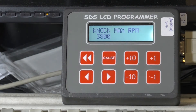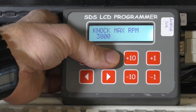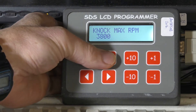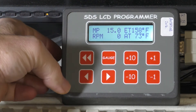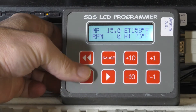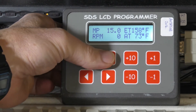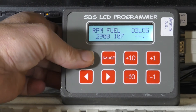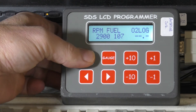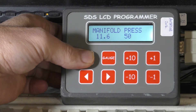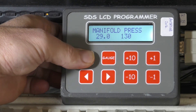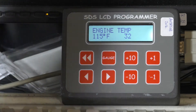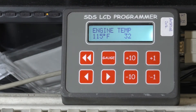We're back again for part 2 on the SDS, and we're going to show you a few more of the parameters and explain what they do. We're back in gauge mode right now. We're going to fast scroll to get into some of the other parameters — here's RPM fuel, here's manifold pressure, and here's the engine temp values.